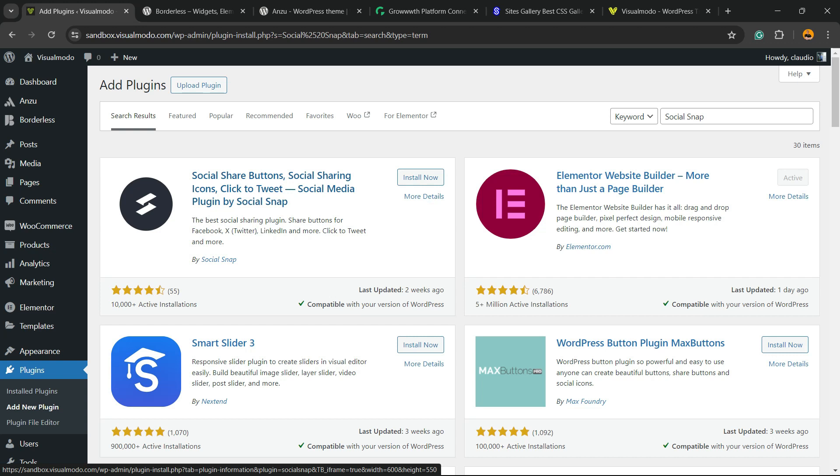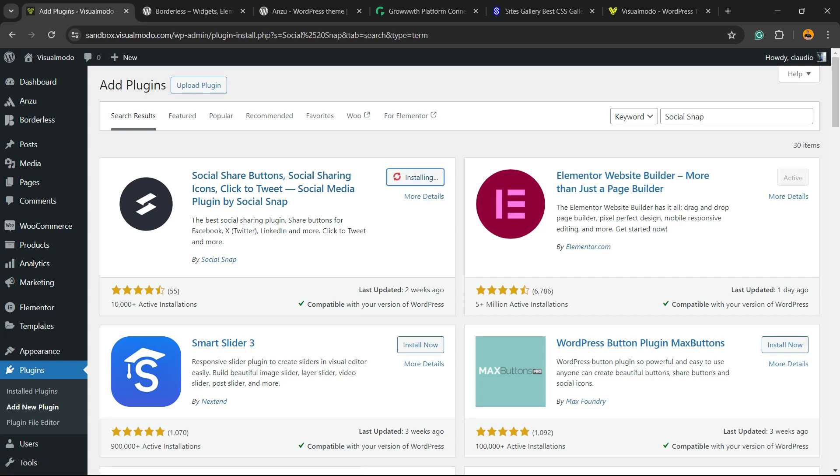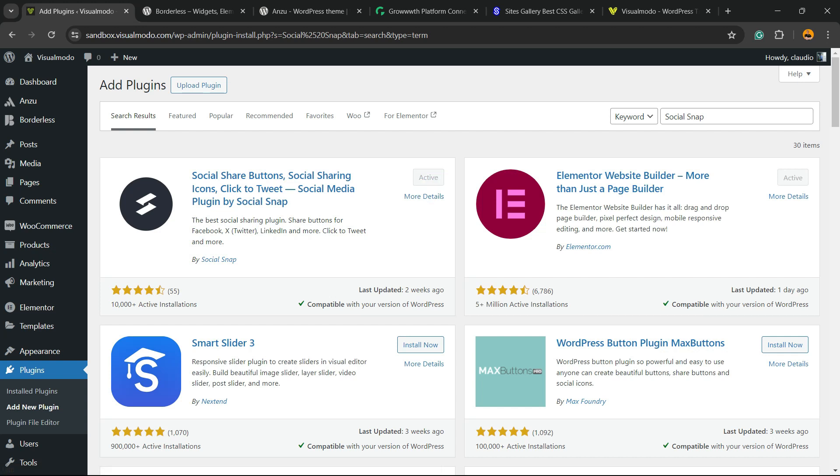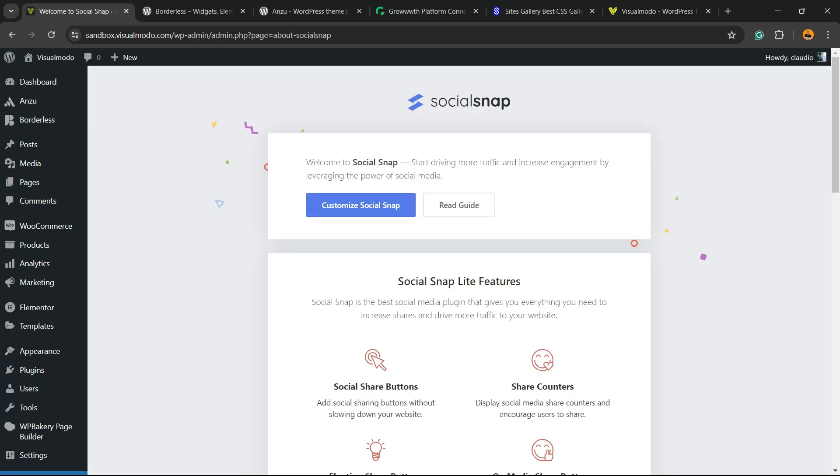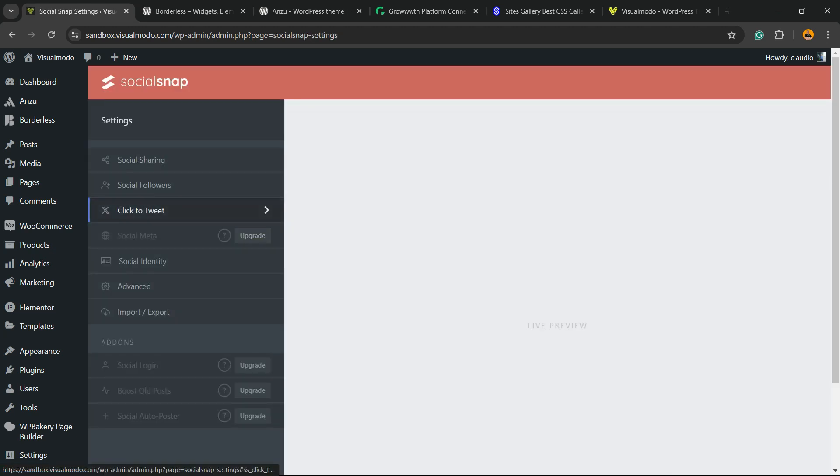Click on install now, click into the activate button, click into the activate button once again and the plugin gonna redirect you to the welcome page, a page where you can see the features of the plugin. We're gonna click into customize social snap button.